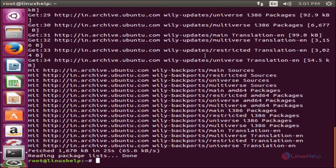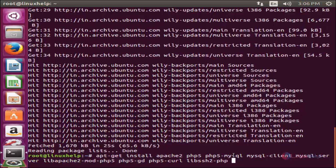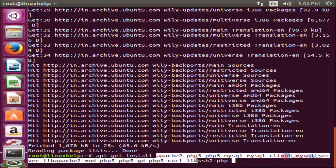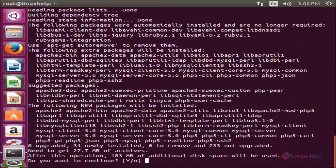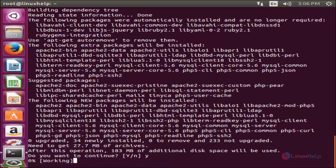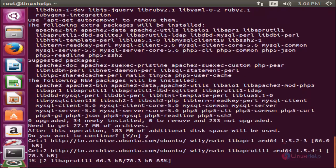Now my repositories are updated. To set up the LAMP server, run the following command: apt-get install, along with the required packages. Now hit enter. It will ask you for confirmation — press Y and hit enter.